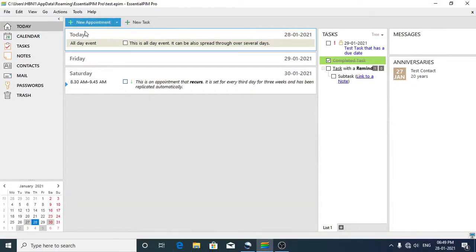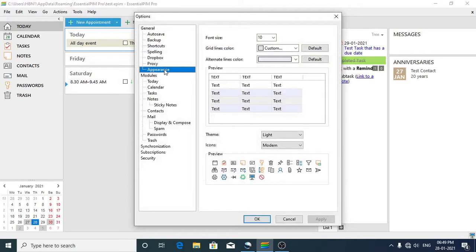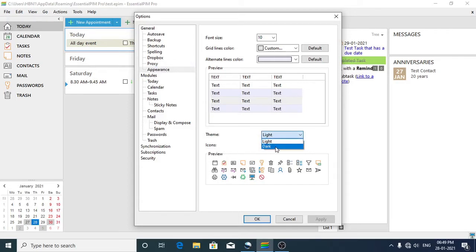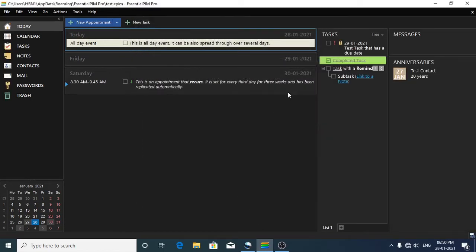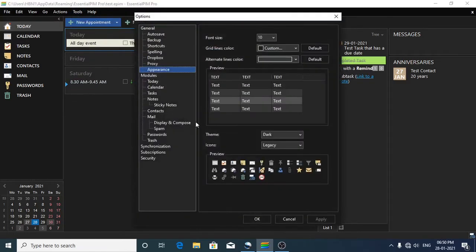You can change the appearance anytime by going to Tools and clicking on Options, then going to Appearance and selecting the theme you want. Currently it is set to light mode — let's see how dark mode looks. I'll click Apply and OK. For icons, you can select either legacy or modern icons. I'll switch back to light mode since I prefer working in light mode.